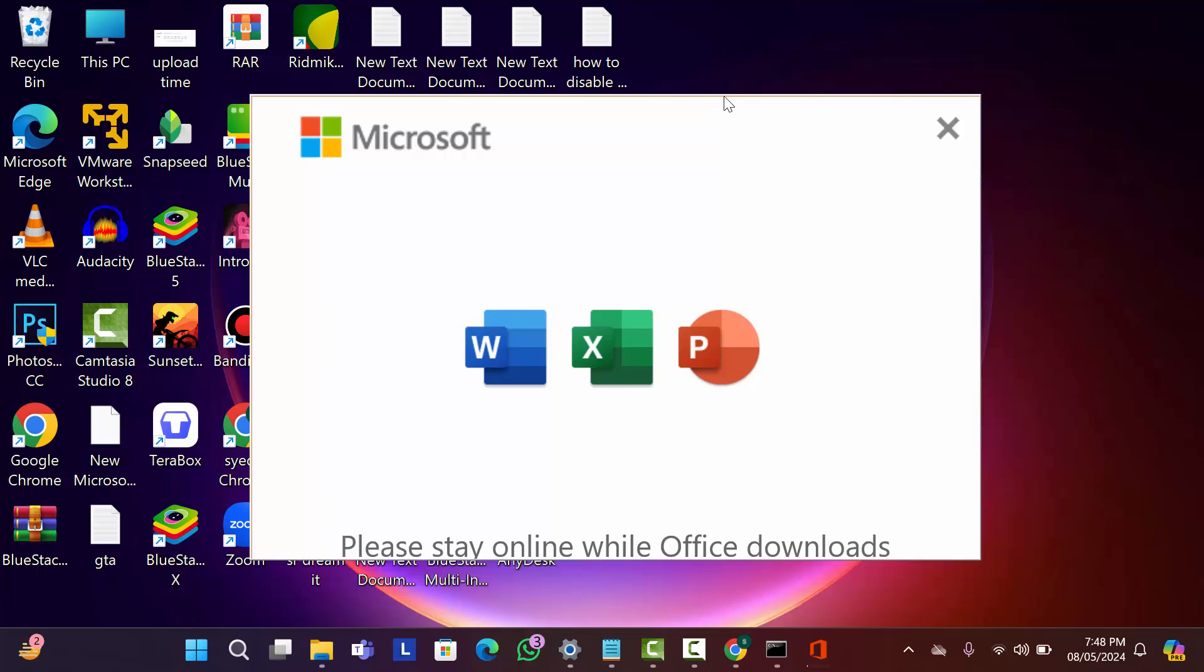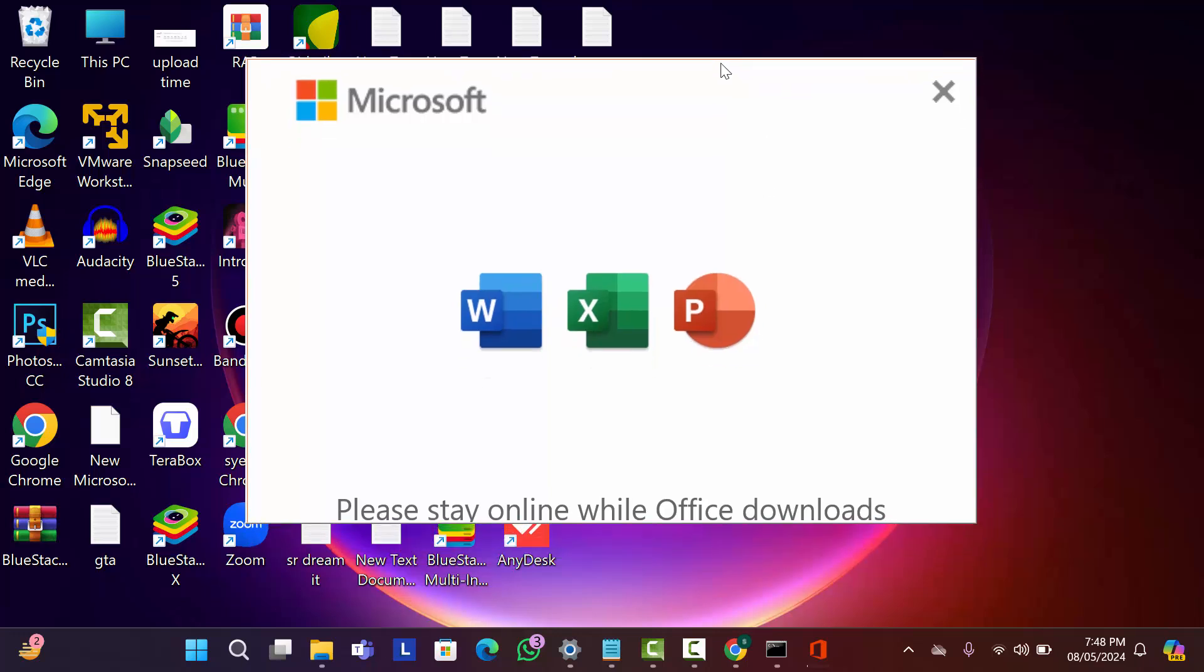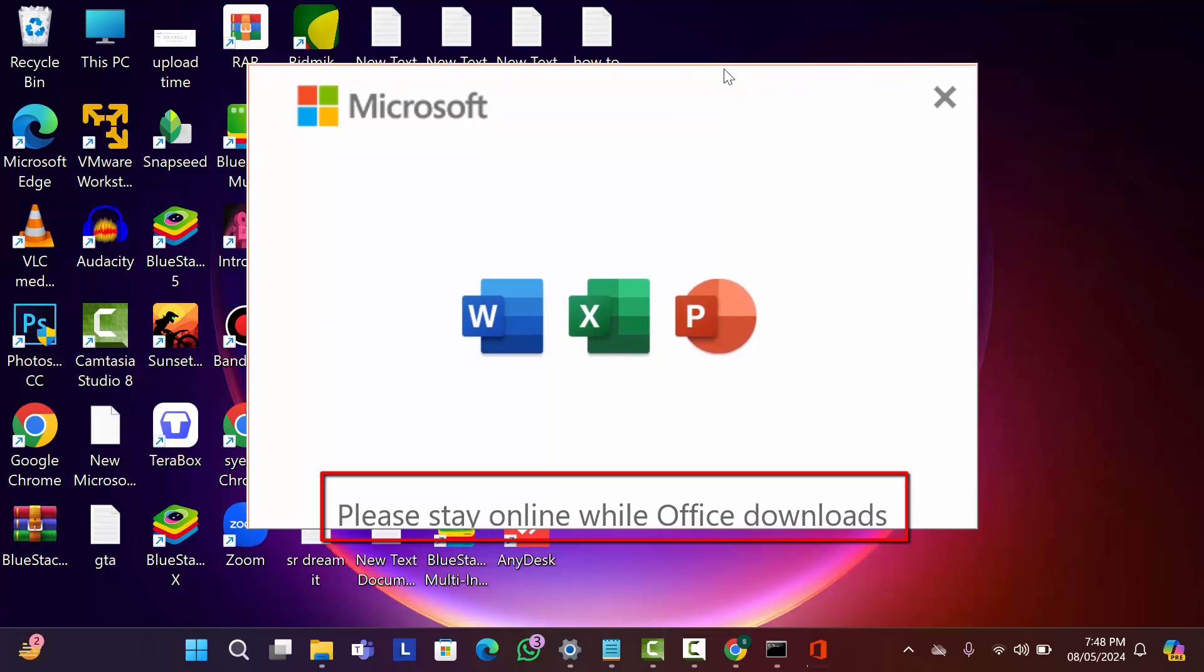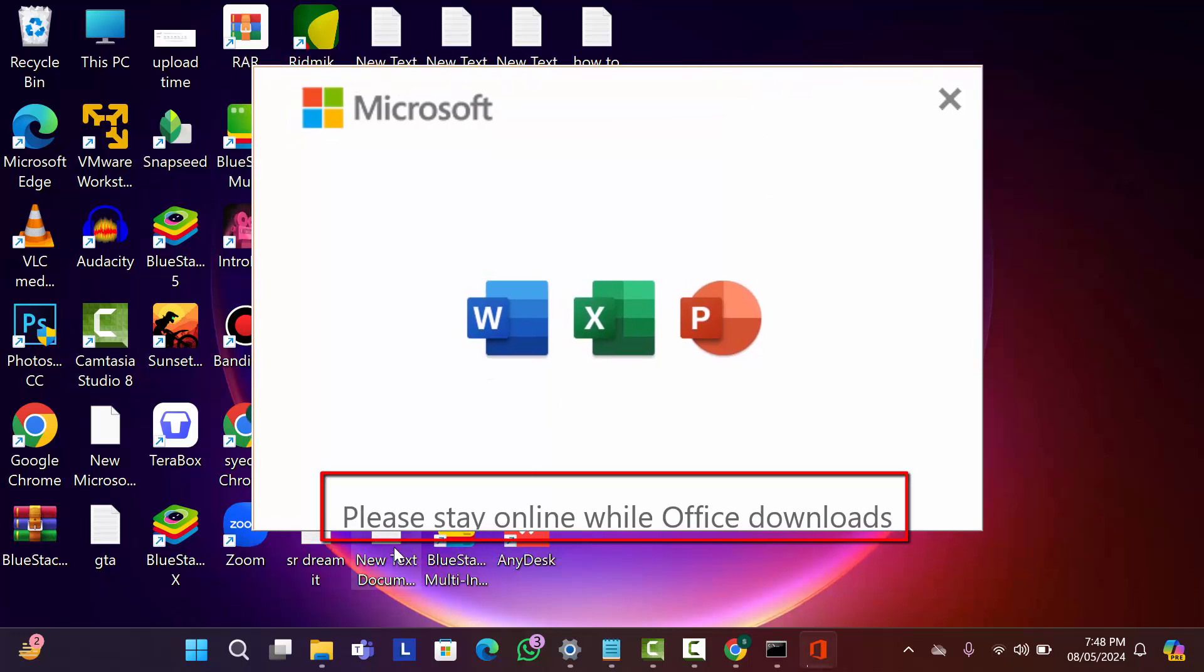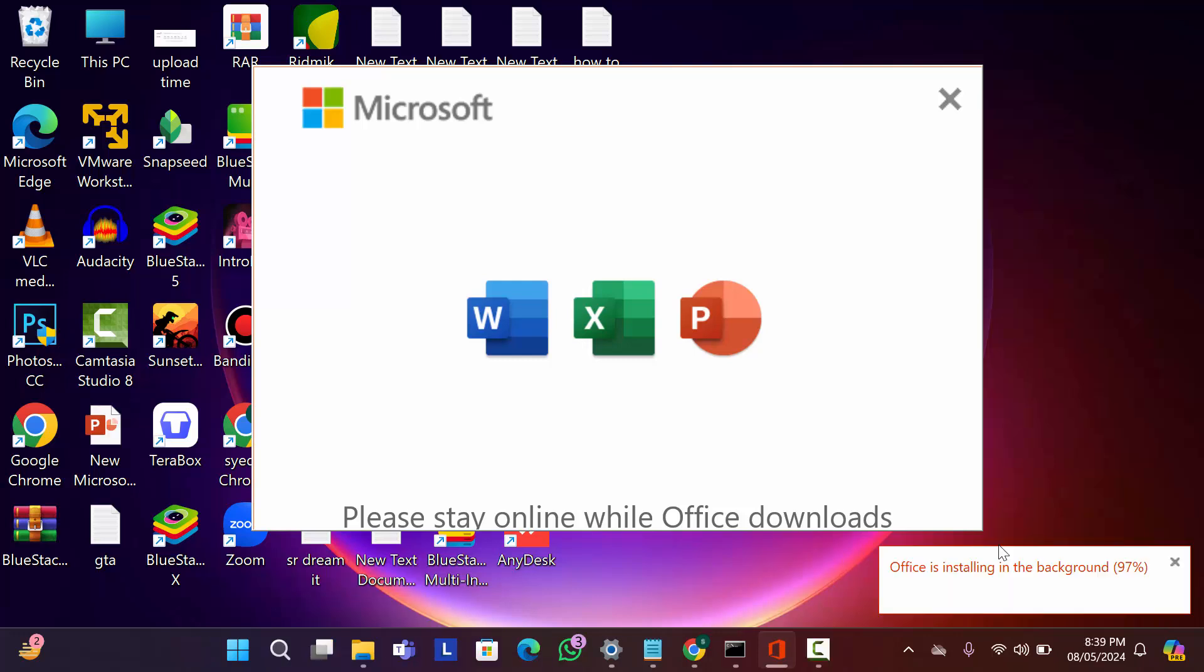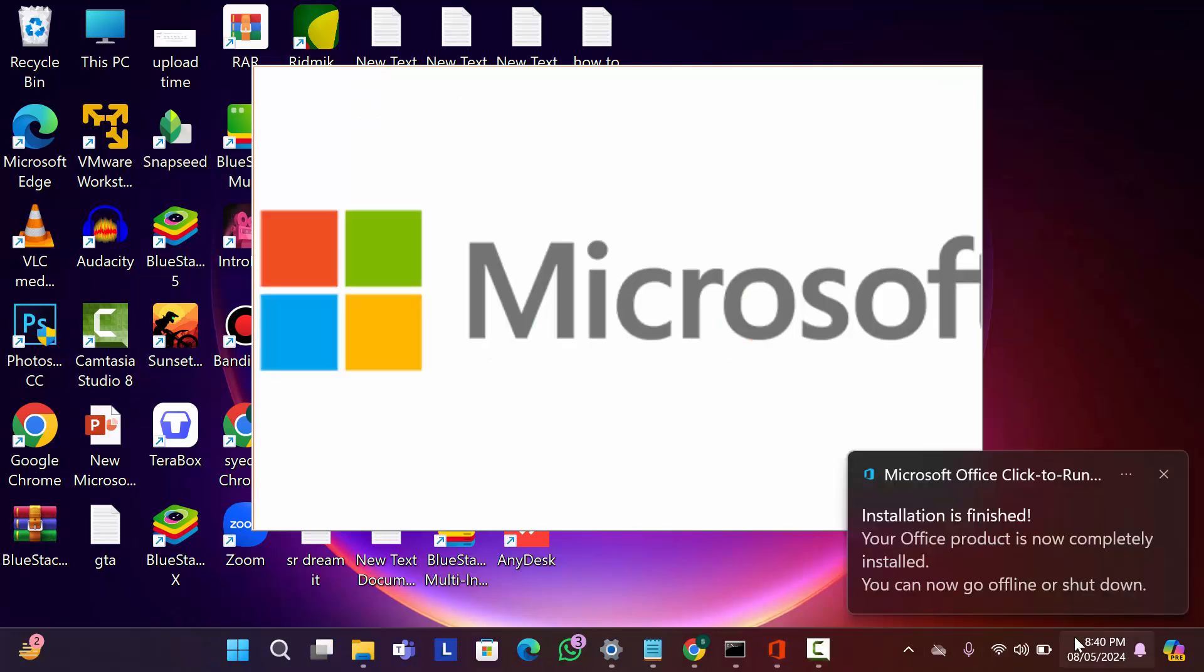Now here you can see a message that please stay online while office downloads. So it will take lots of time. It depends on your network speed. In my case the complete download took me more than 50 minutes as my network was not good enough. If your network speed is good then it will not take much time. As you can see after 50 minutes my download is completed.